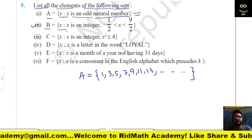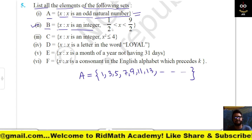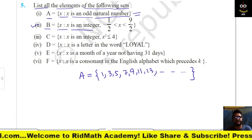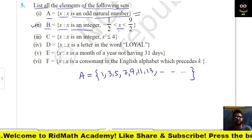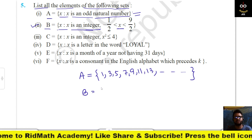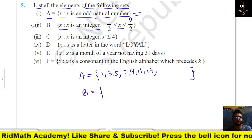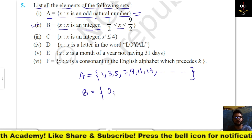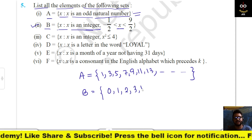B = {x : x is an integer and −½ < x < 9/2}. X is an integer in between these two values, so B = {0, 1, 2, 3, 4}.